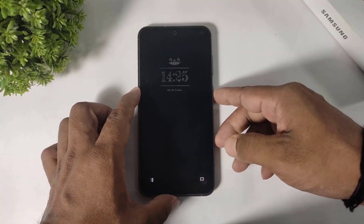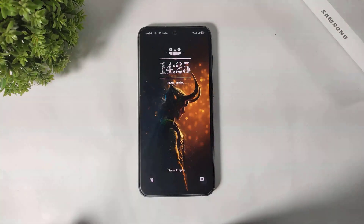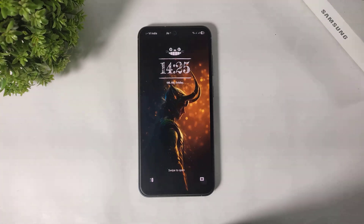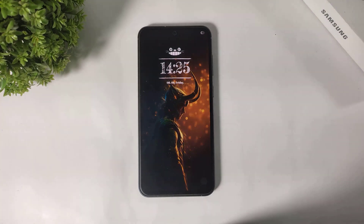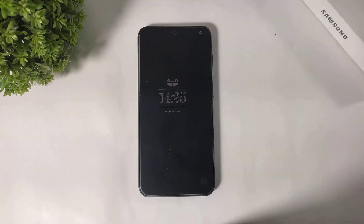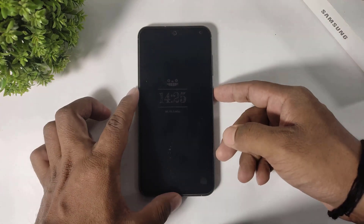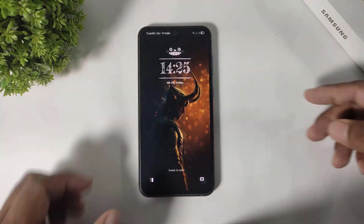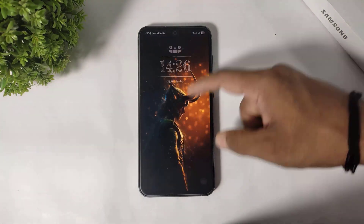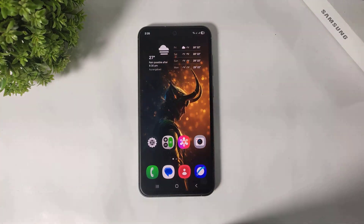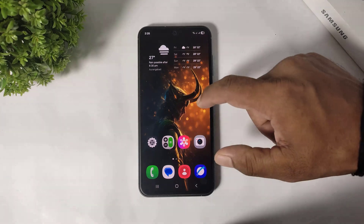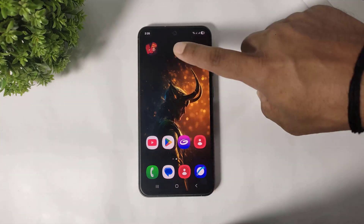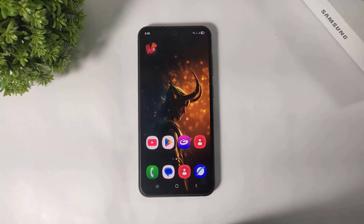Hey, what's up guys! In this video I'm going to show you how to enable text depth live wallpapers on any Galaxy device. So let's begin. First, you have to download this app — the download link is available in the description.